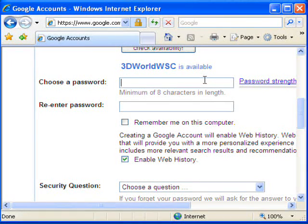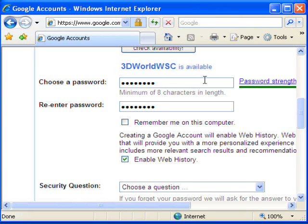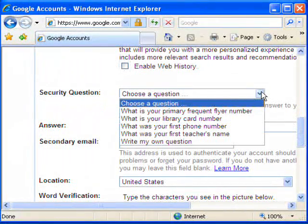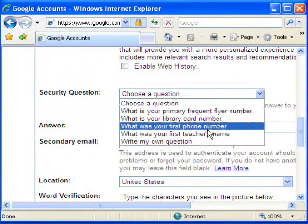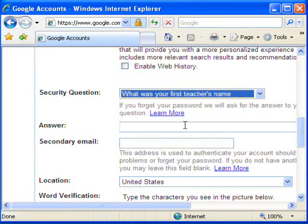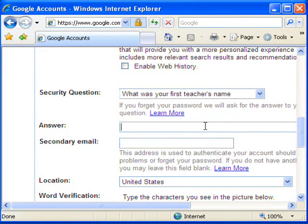I put in a password and I'm verifying it. I'm going to uncheck my store web history, although that does come in handy if you want to store all your searches and everything. And it's asking for a security question, so I'll put in my kindergarten teacher's name — that's Miss Fitzgerald.